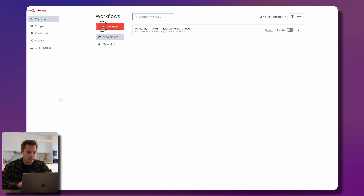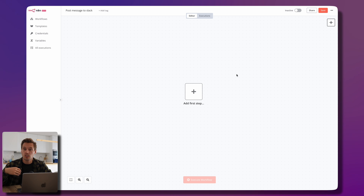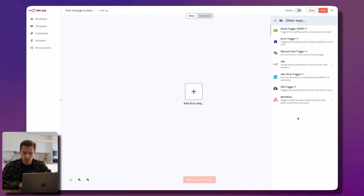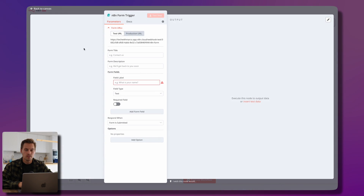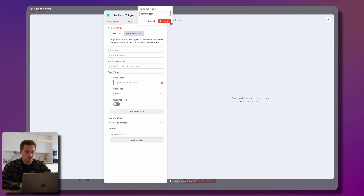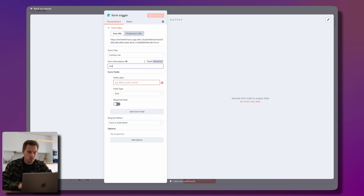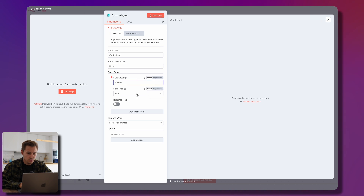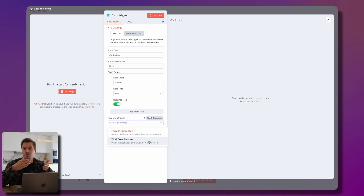Let's go back, leave without saving, and click 'Add another workflow.' I'll name it 'Post message to Slack.' The concept here is that we have triggers which activate our workflow. We start with the trigger called 'n8n Form Trigger,' which runs the flow when an n8n-generated web form is submitted. I'll rename that to 'Form Trigger.'